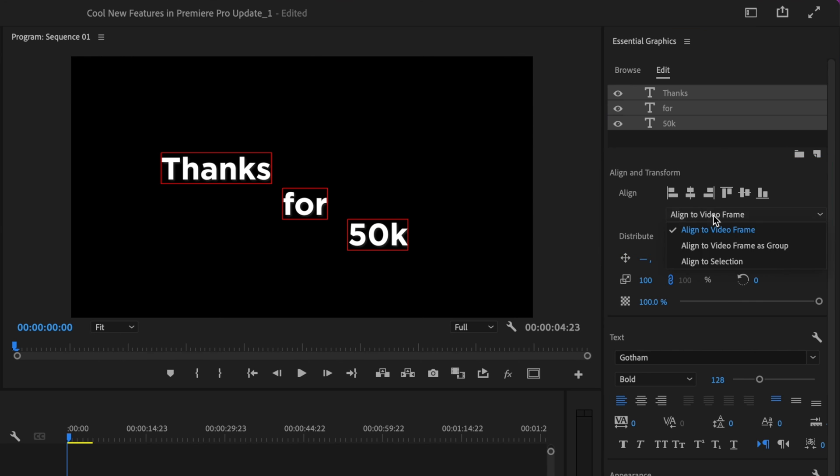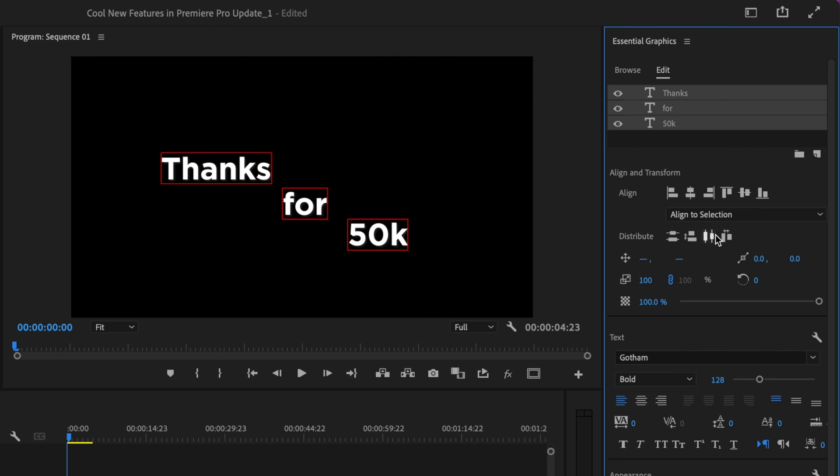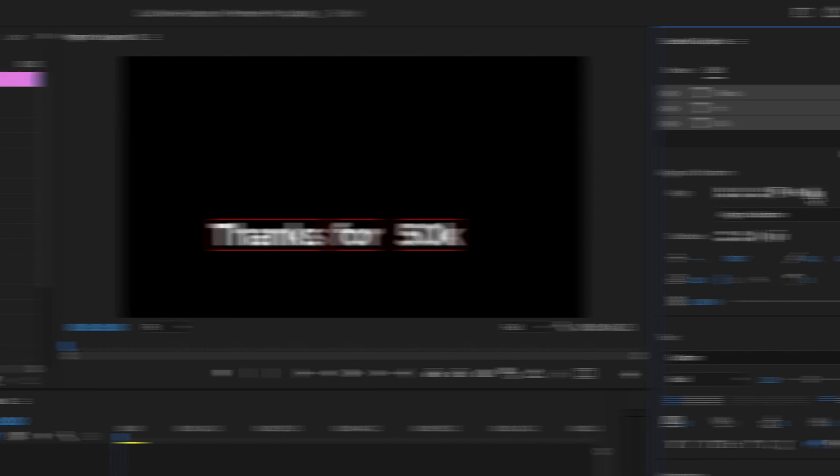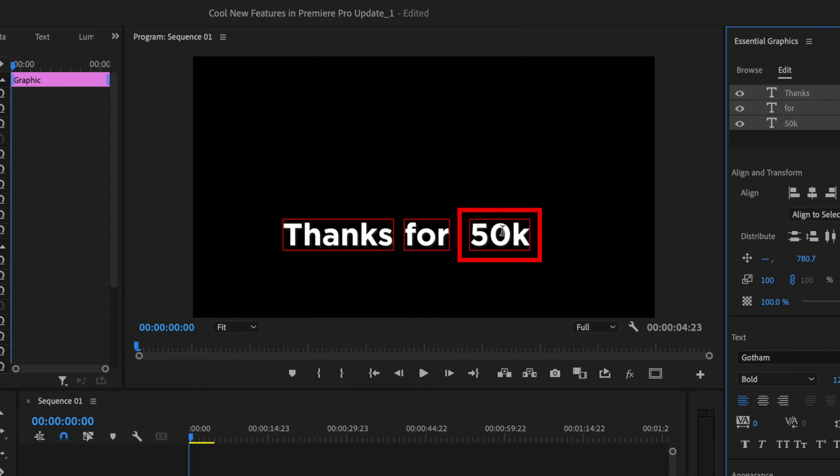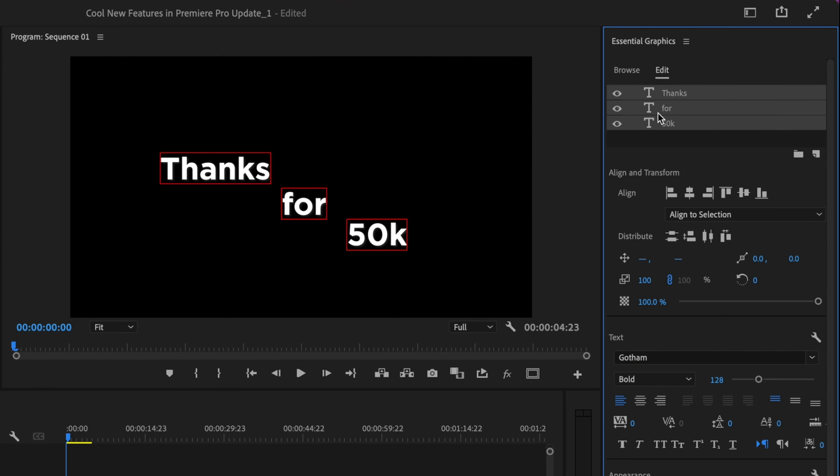You have a few different options here. The first one I'm going to select is Align to Selection. I want to select Align to Bottom, which will align all of my text to the very bottom-most piece of text on that clip. Since 50k was the lowest text in this clip, everything will align to that.